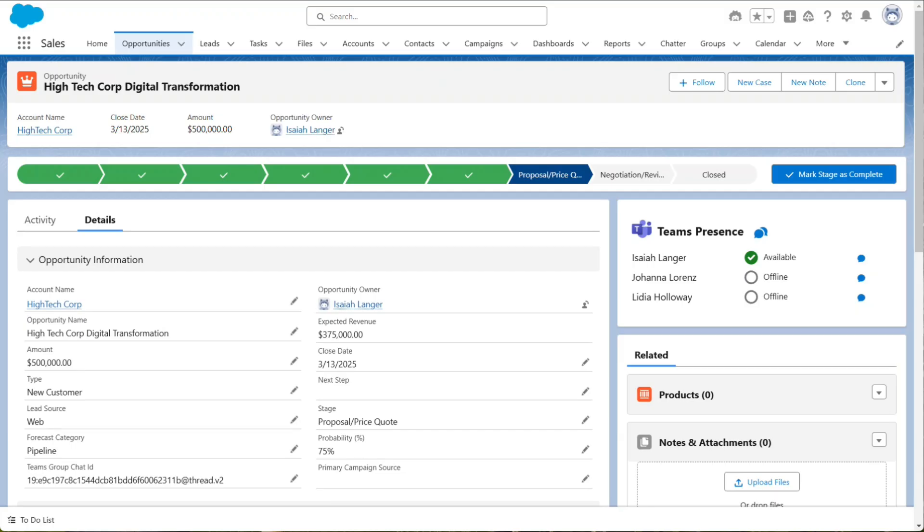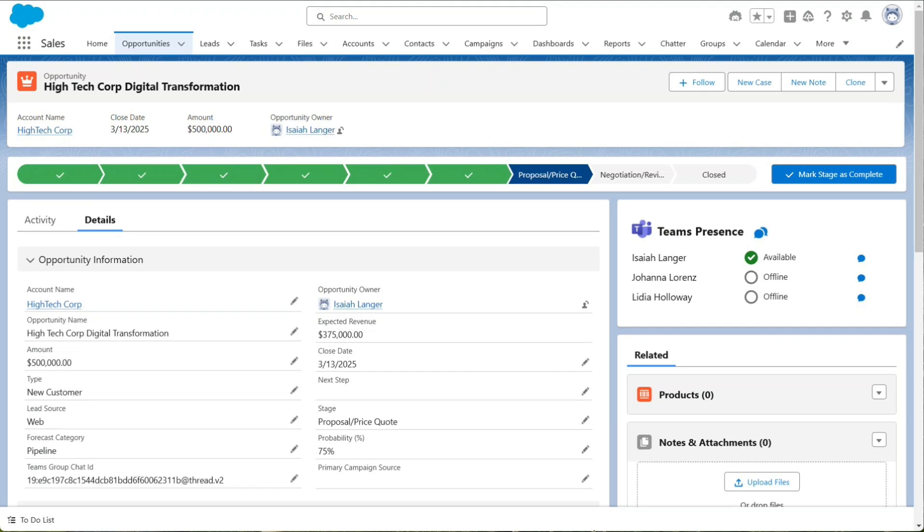In this video, we explore AgentForce summarizing your Microsoft Teams conversations onto a Salesforce record. When this high-value opportunity entered the proposal stage, a new group chat was created in Teams with members of the Opportunity team.